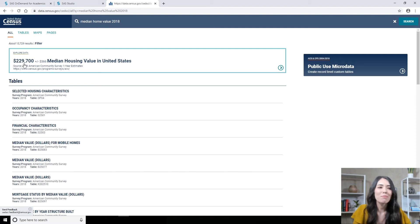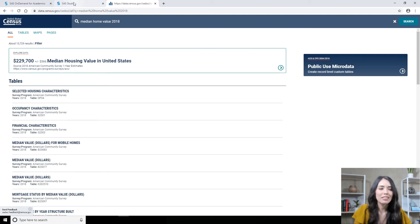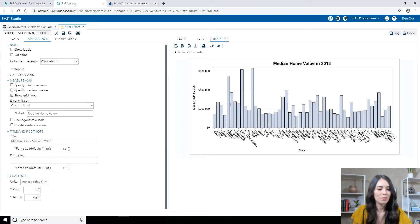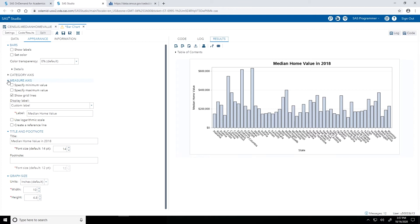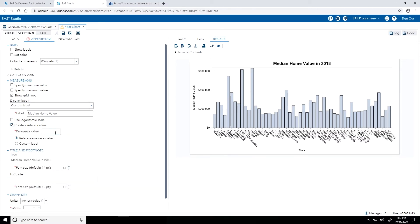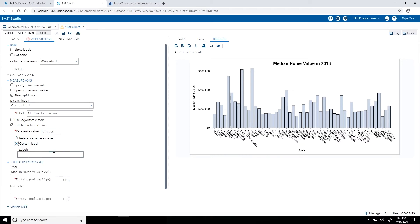With that in mind, let's go back into SAS Studio. On the Appearance tab, let's add in that reference line. Under the Measure Axis heading, which is already expanded, I'm going to check the checkbox for Create a Reference Line and type in that value, $229,700. Let's add in a custom label as well and I will label that as US Median. Let's give it a run.